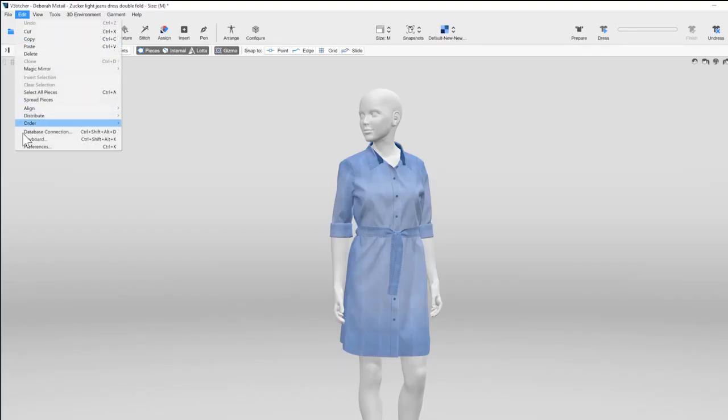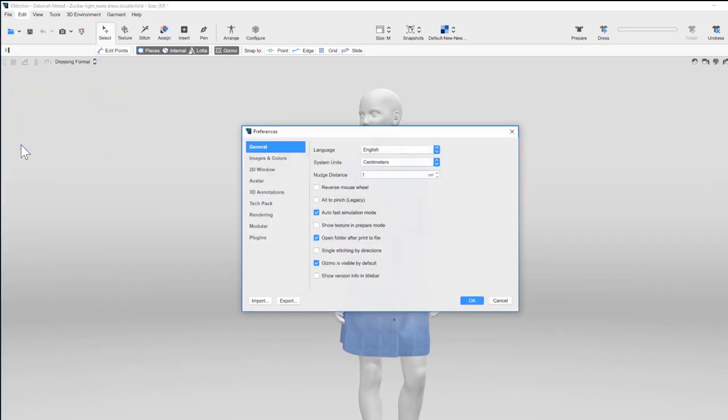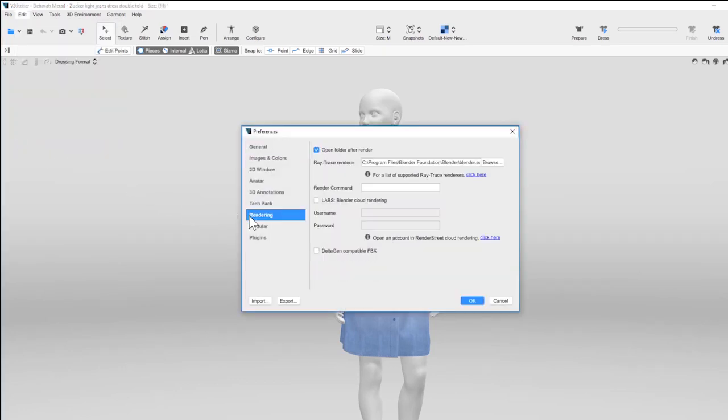Start by updating your rendering preferences in the Preferences dialog. To use Render Street, you must enable Cloud Rendering. Then enter your Render Street username and password.